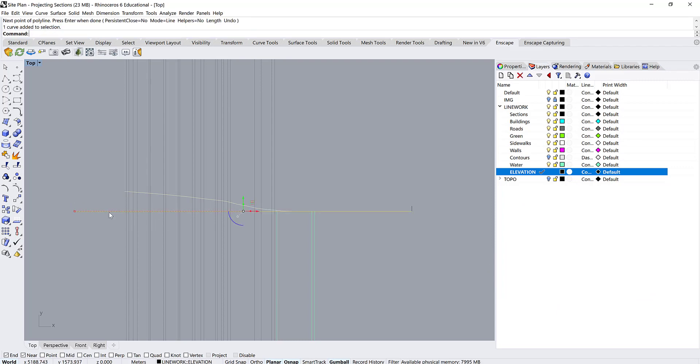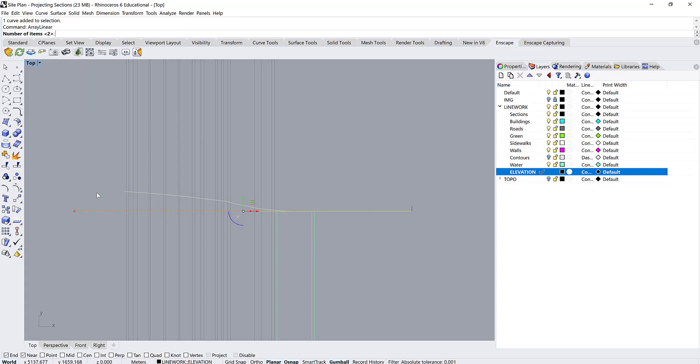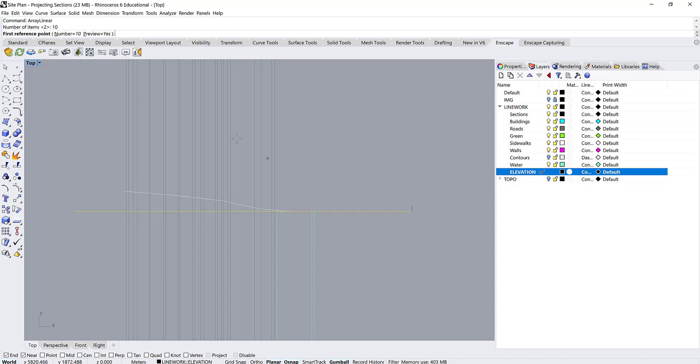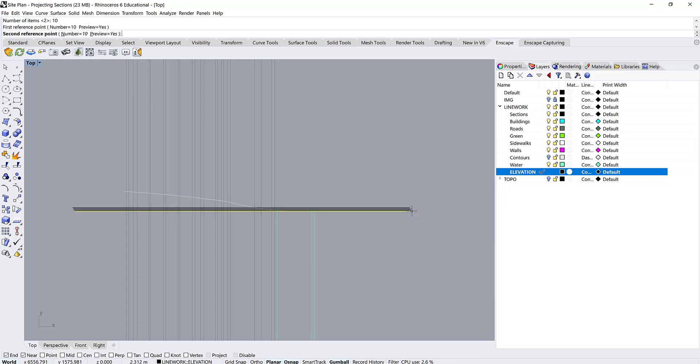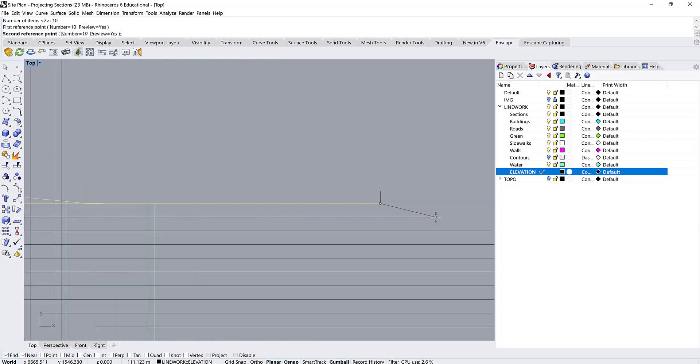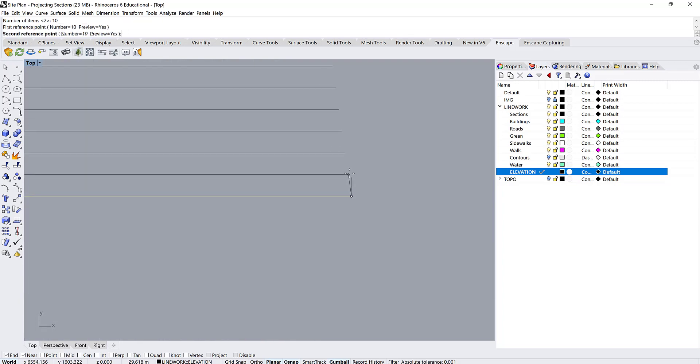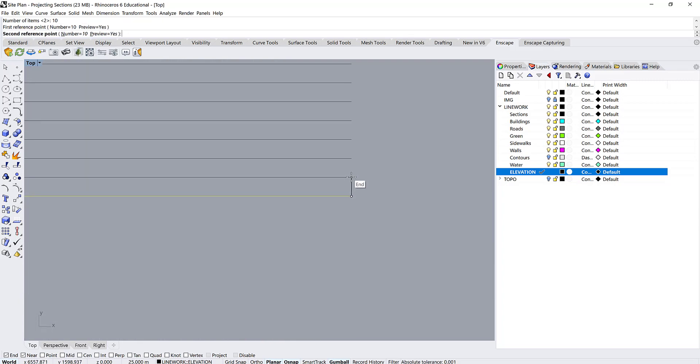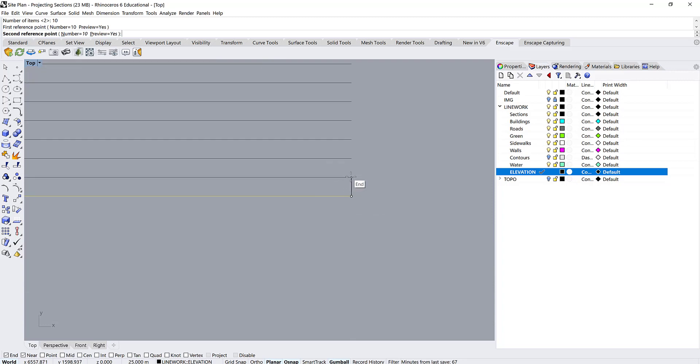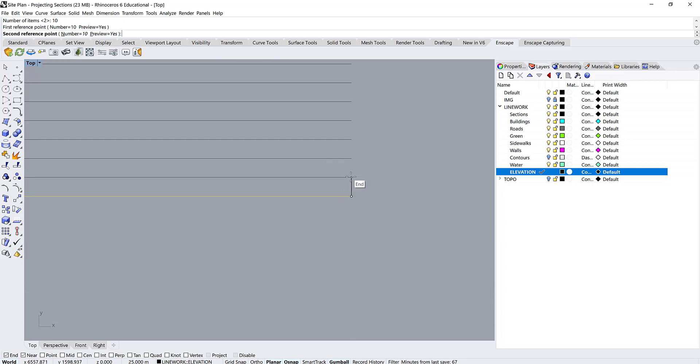And we're going to use the linear array tool. So the command is array linear. And maybe I want like 10 of these. 250 meters elevation change, which is pretty big. But the first reference point we're going to use the end here. And then the second reference point we're going to use this guideline. And just snap to the end. So now we know that it's going straight up and that it's exactly 25 meters.